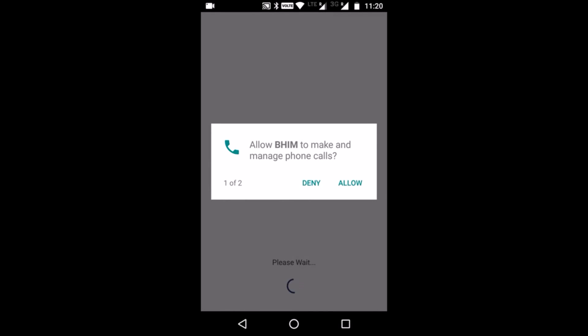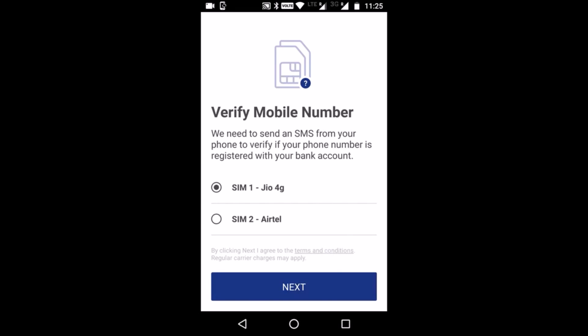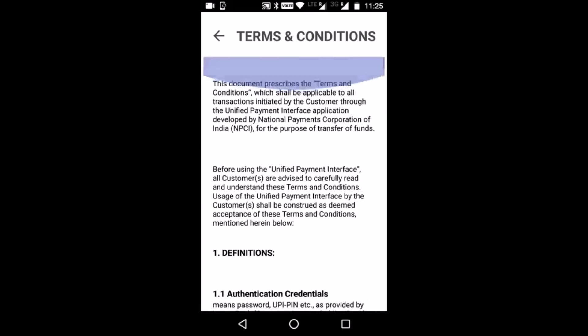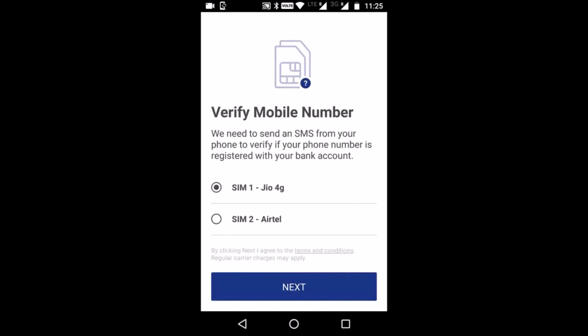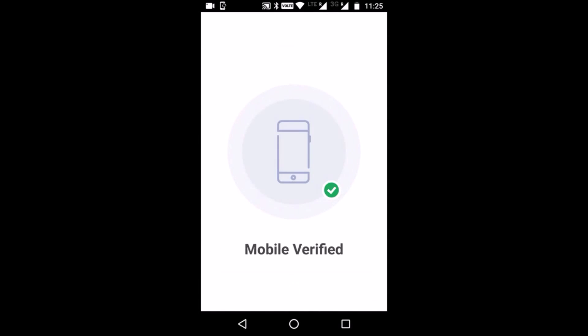We will allow permission to make phone calls. Once you give permission for mobile as well as SMS, you will come to a screen where you have to verify your mobile number. If you have a dual SIM, you can select the SIM which is actually registered to your bank account. I select SIM 1 and click next. If you agree to the terms and conditions — which are quite long — just click next.